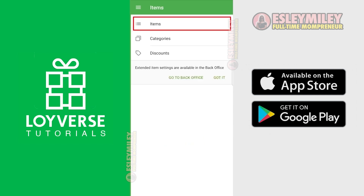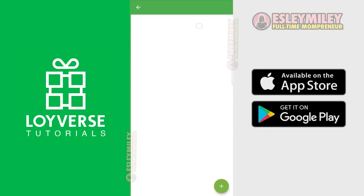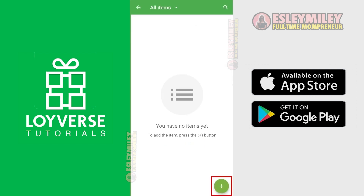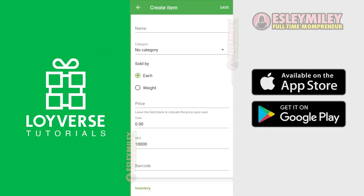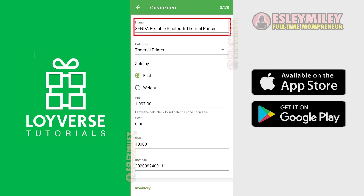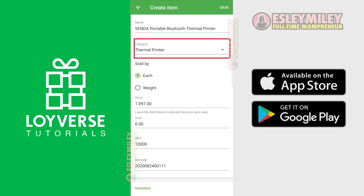Click Items, then click the Plus button. Enter your product name here. Let's say I want to sell this Senda Thermal Printer, so I'm going to type it here. Then create or select a category name and color here.